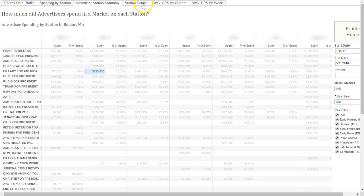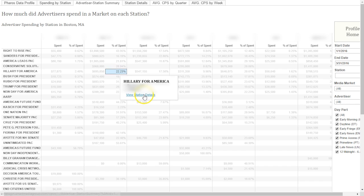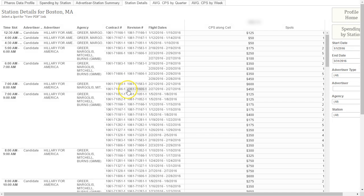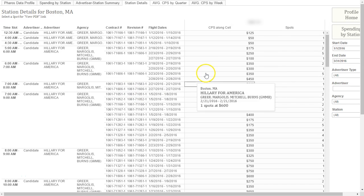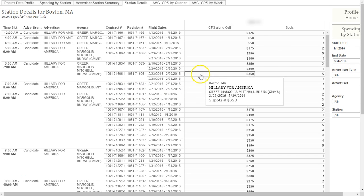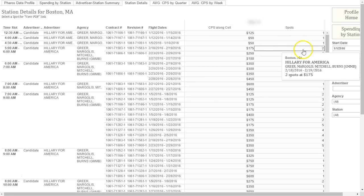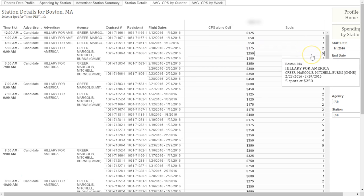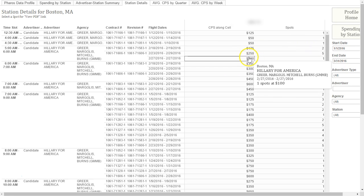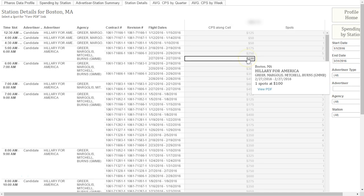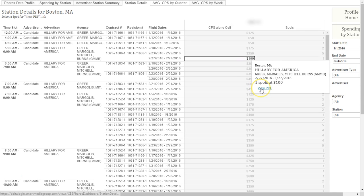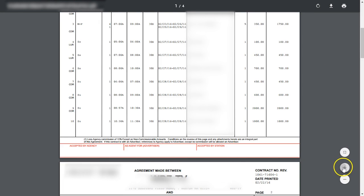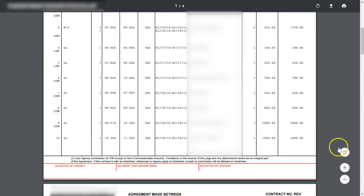The next tab is station details. This tab is accessed through either the spending by station or advertiser station summary tabs. This view shows contract numbers, flight dates, revision numbers, and most importantly, the actual rate by program and the number of spots. As you can see, selecting a specific rate will allow you to view the PDF so you can have confidence in the data that the system is producing is 100% accurate.